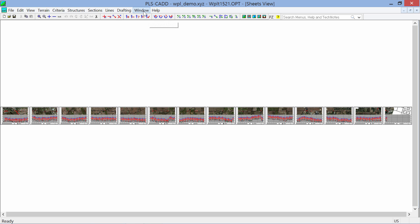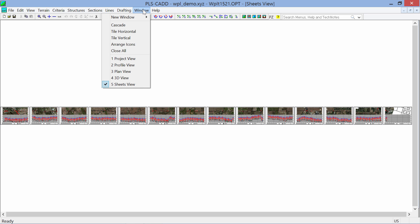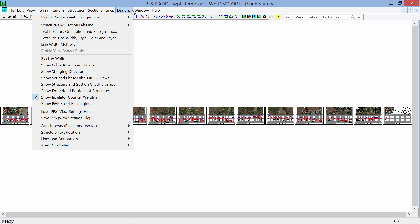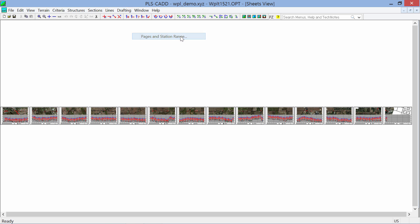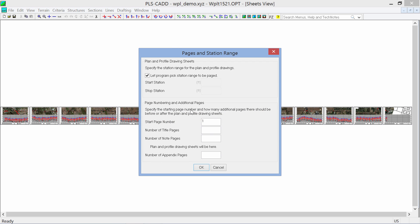So what we've done here is we now have the capability to go to Drafting, Plan Profile Sheet Configuration, Pages, and Station Range. We've added the capability to come in here and add a title page.